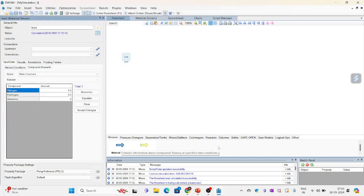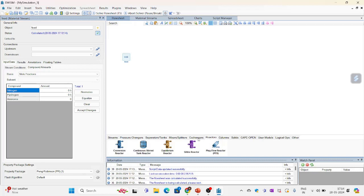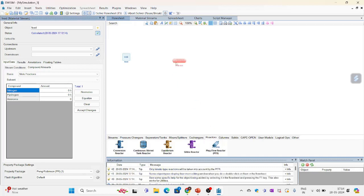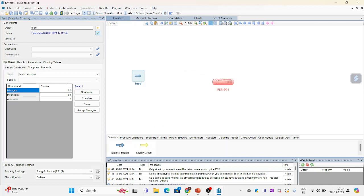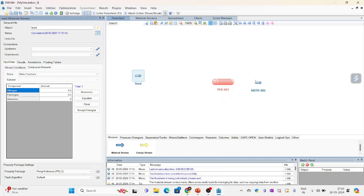Now my next part is I will have to select a reactor. So we have a plug flow reactor. I will just put a plug flow reactor here.